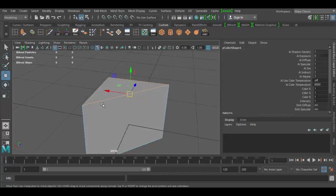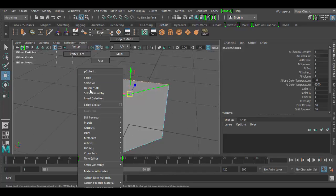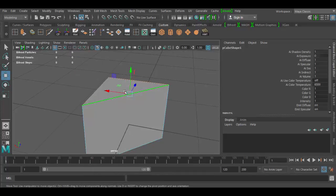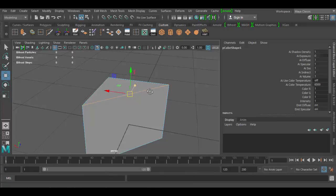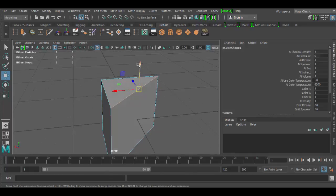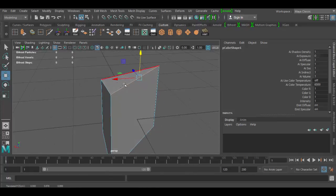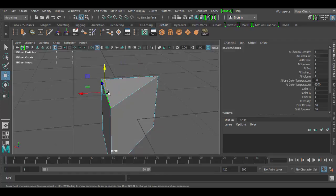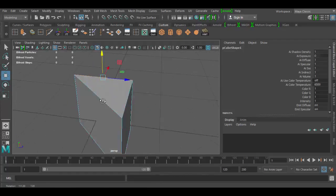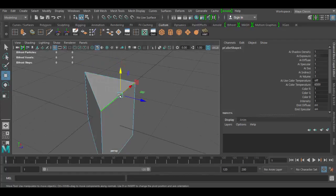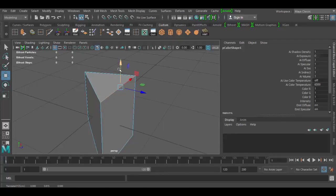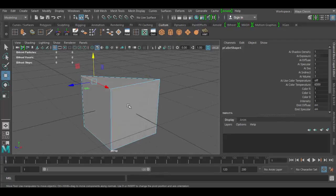If we go to edge mode and select an edge here and try and manipulate it, you'll see that everything is merged together. It's all welded together really good. So pretty cool tool to have in your arsenal of tools in Maya.